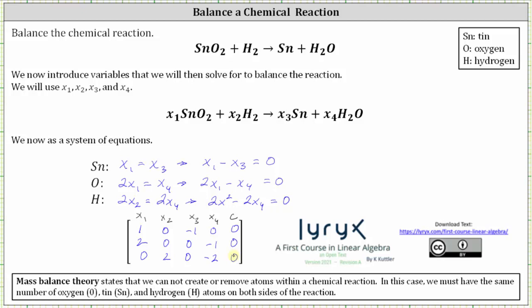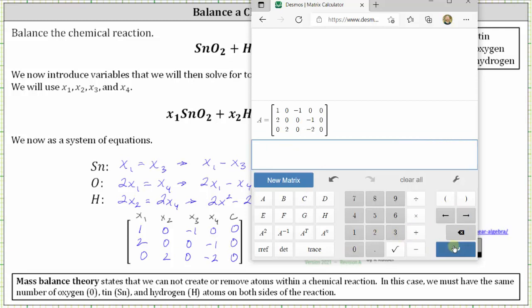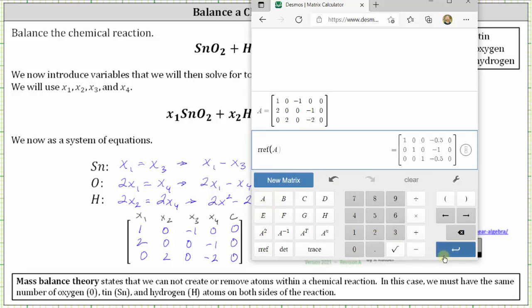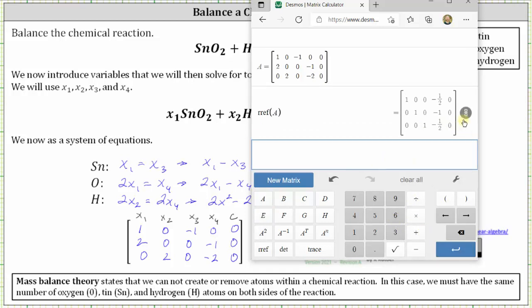Now we want to write the augmented matrix in reduced row echelon form, which we will do using technology. We will use the Desmos matrix calculator. Then click RREF, select matrix A and enter. Let's click the convert to fraction button on the far right. And now we have the augmented matrix in reduced row echelon form. Let's copy this over to our work.